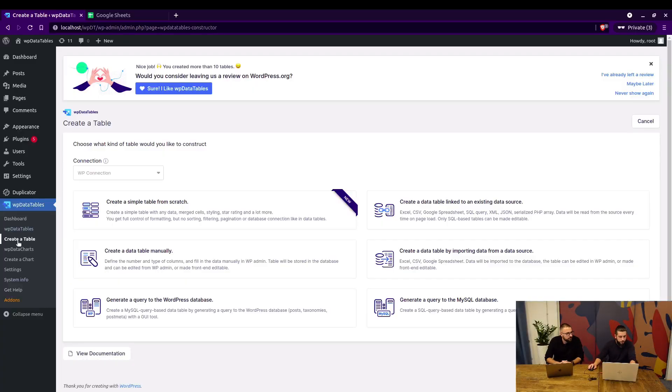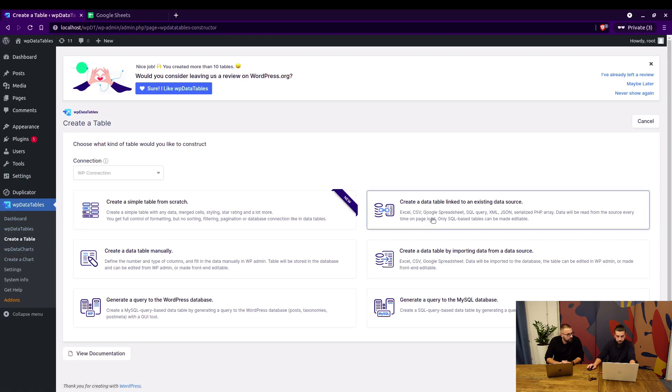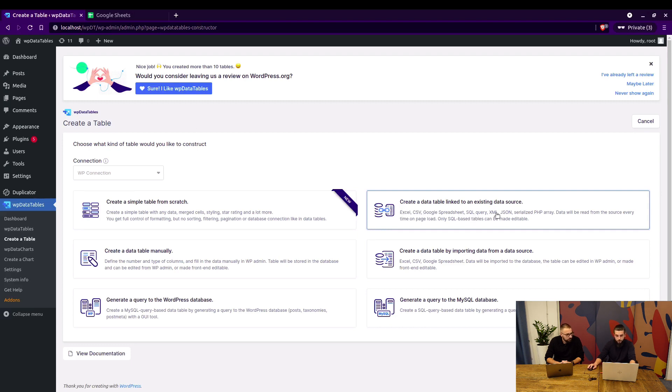Okay, so in WPData tables all you need to do is create a data table link to an existing data source. You can see the list here: Excel, CSV, Google Spreadsheet, SQL Query, and so on.